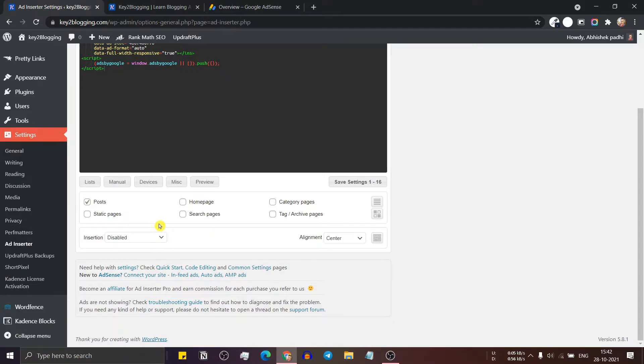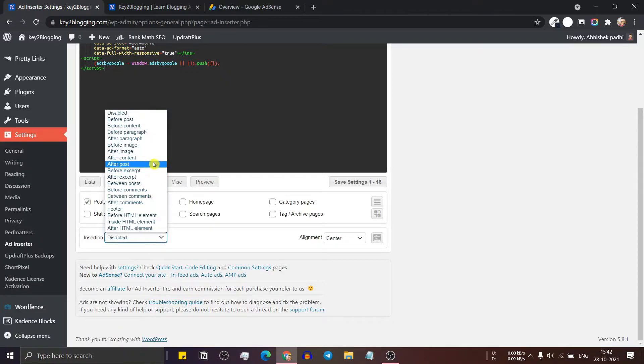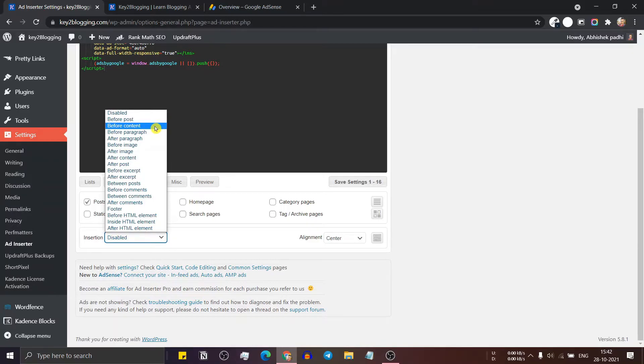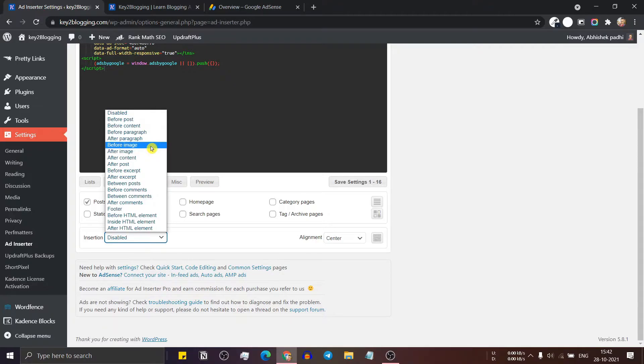Now you can set a rule to show whether the ad will show before the post or before the content, or you can set the ad before a specific paragraph or after a specific paragraph, or you can set the ad before image or after image. So here you will see a lot of options.